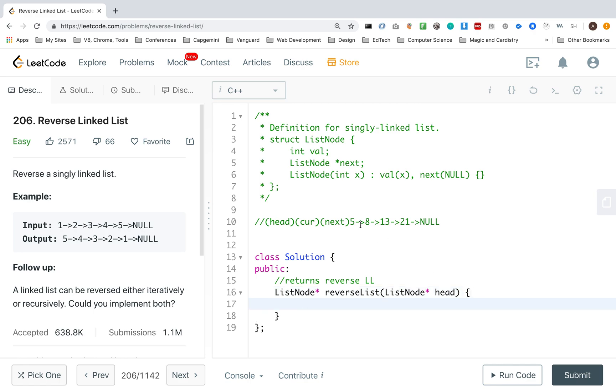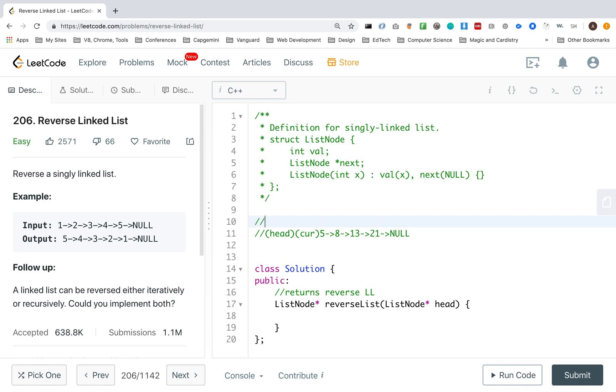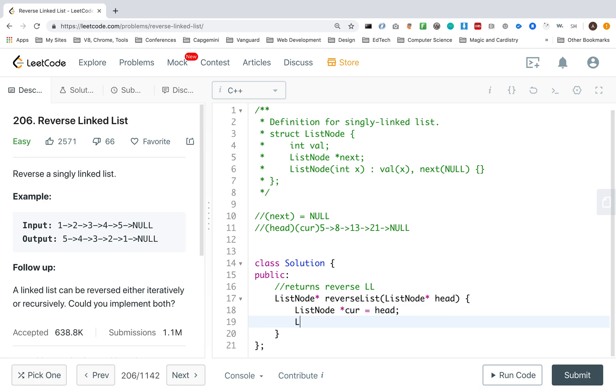So right now, I want to start with cur, so list node, cur equals head, and list node, next, equals null.